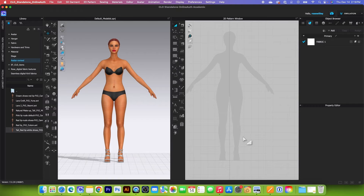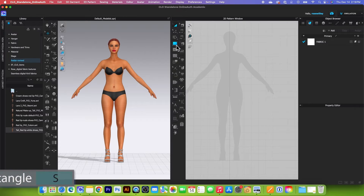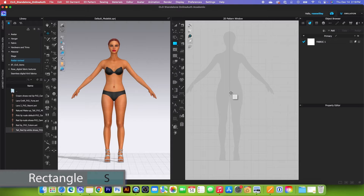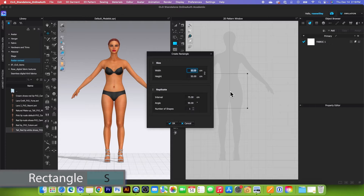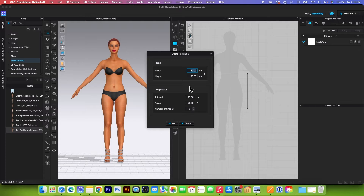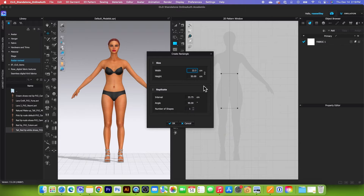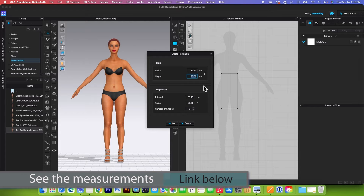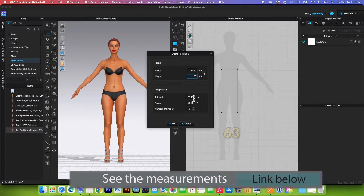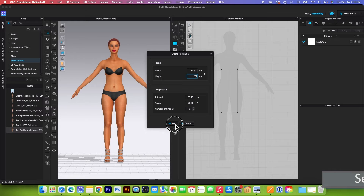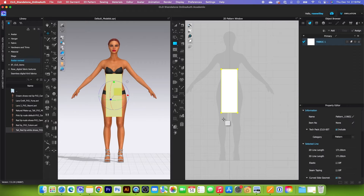First, we want to begin drafting the back pattern. Simply use the rectangle tool, click to select, then click on the page. I'm going to type in the width of 22.5, press the tab key, and type in the height of 63. After that, click OK to confirm.